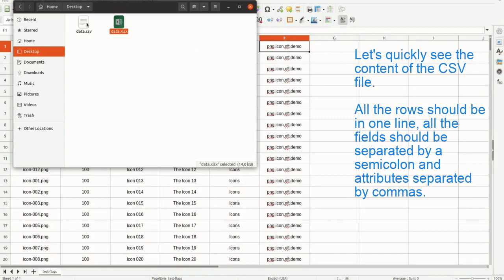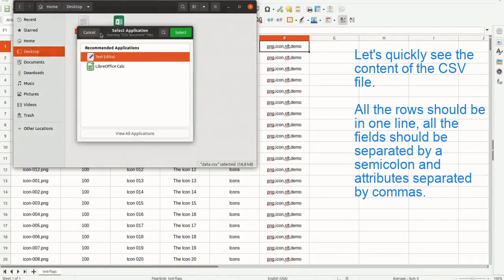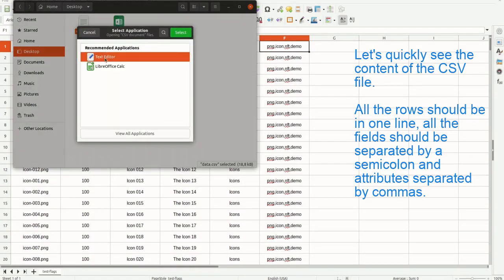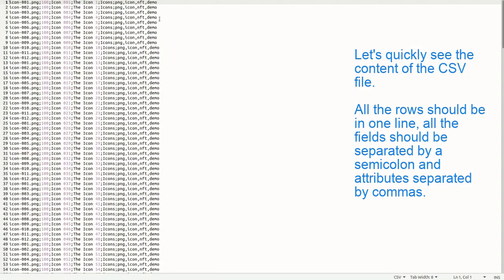Let's quickly see the content of the CSV file. All the rows should be in one line, all the fields should be separated by a semicolon and attributes separated by commas.